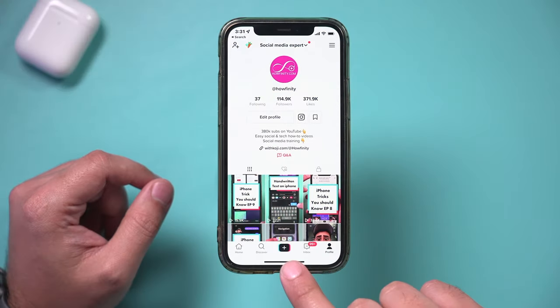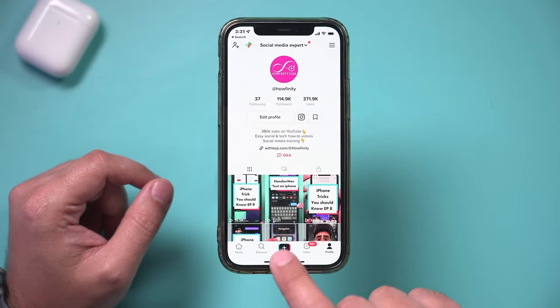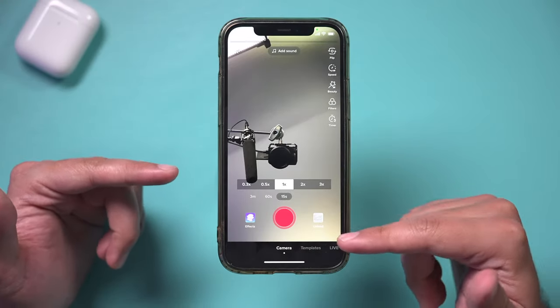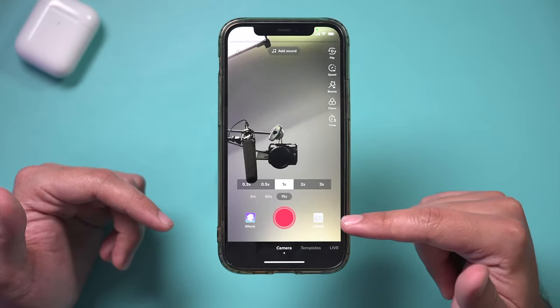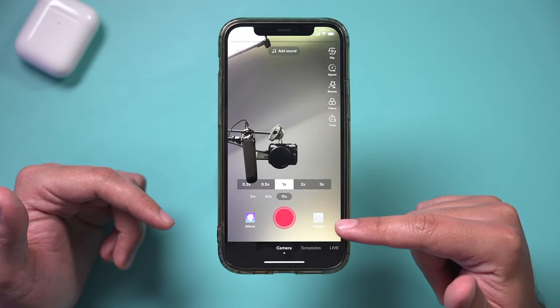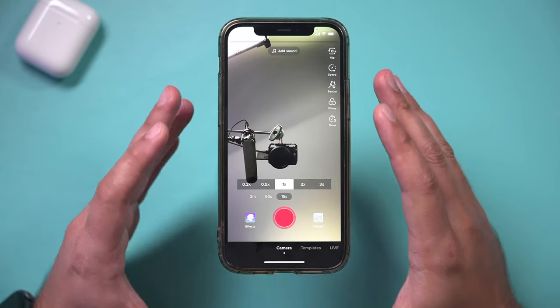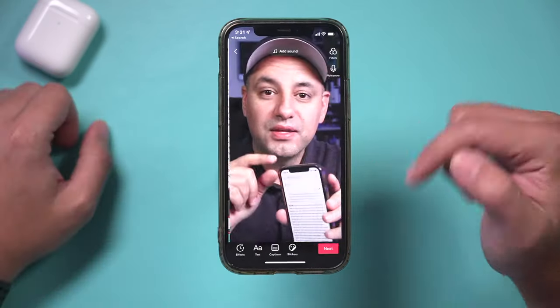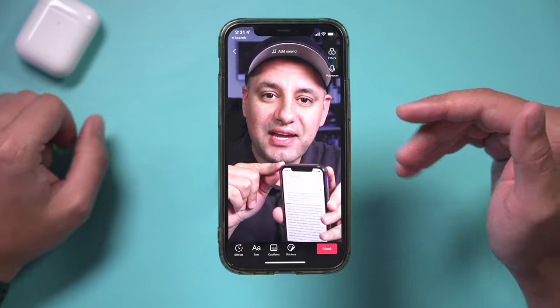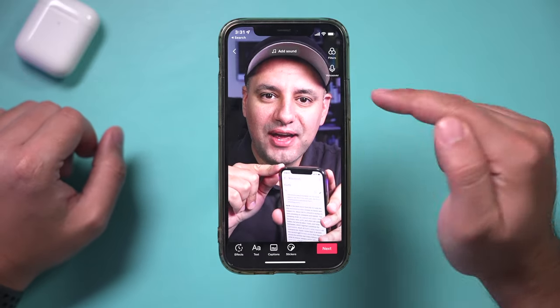So let me go ahead and press the plus sign. Here you could record a video or upload an existing video. I'm going to upload one I already recorded on my phone, and I'm going to press next right away.